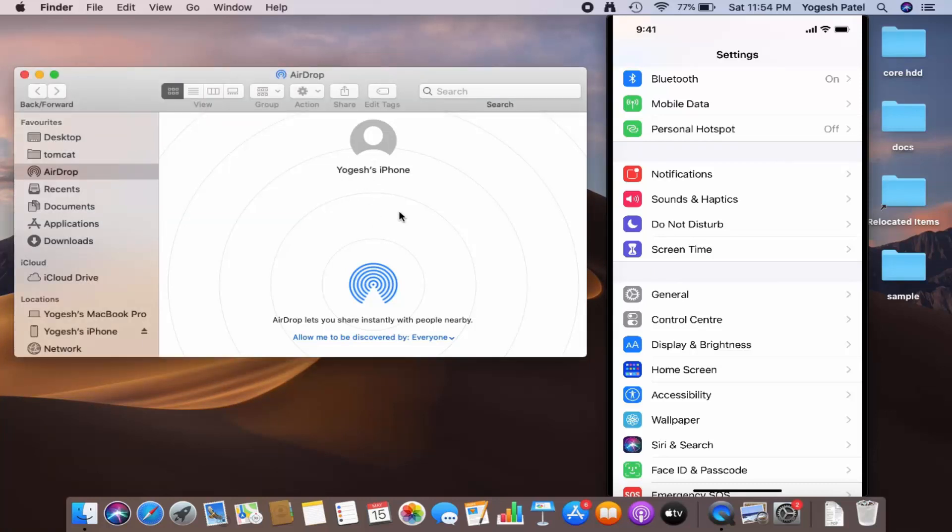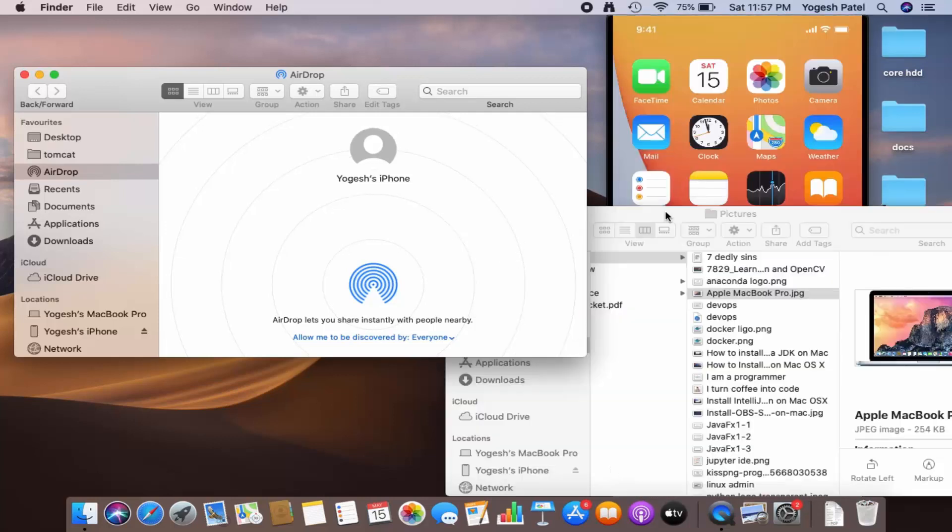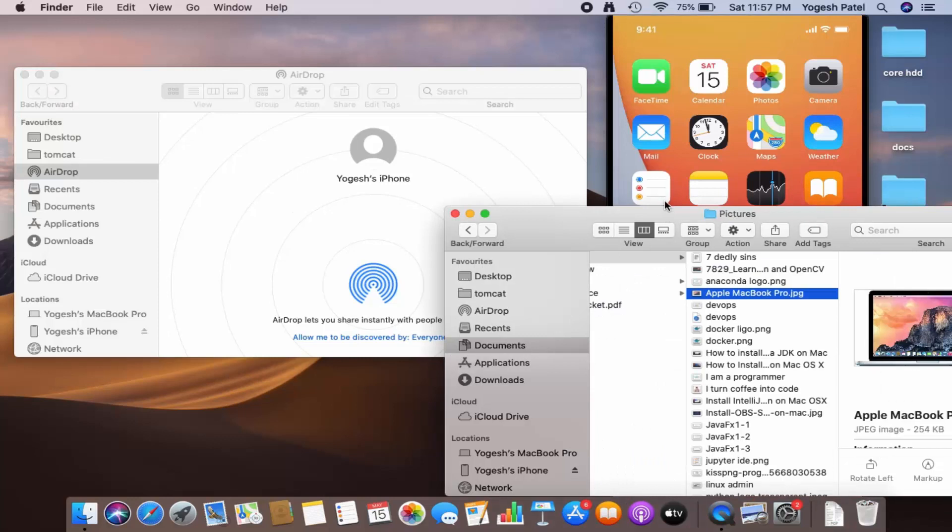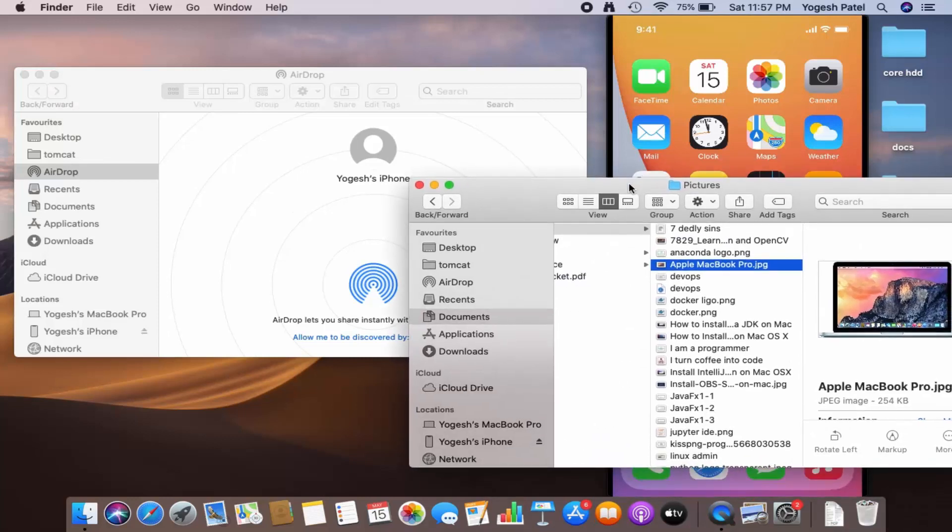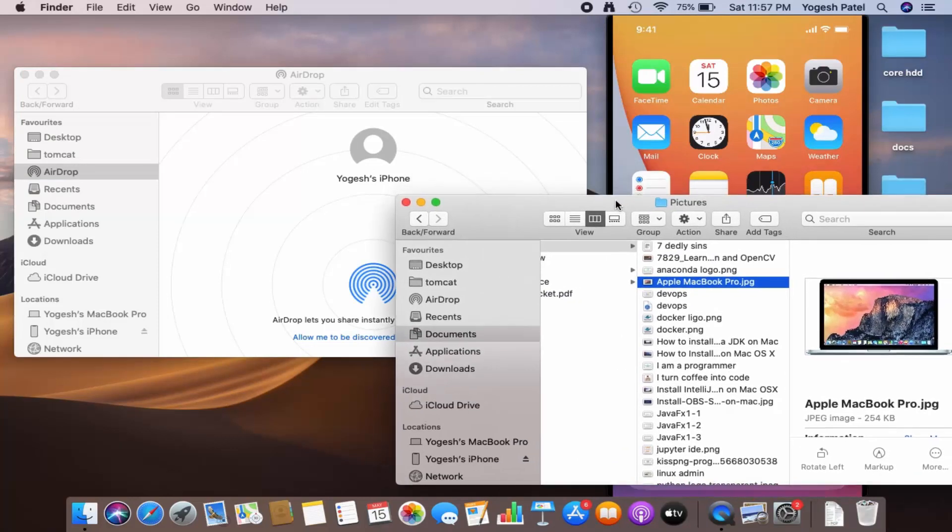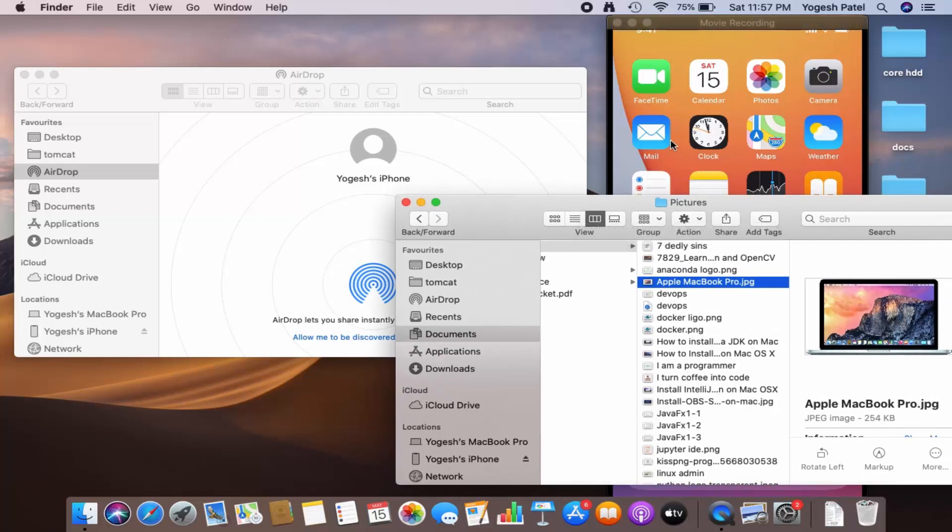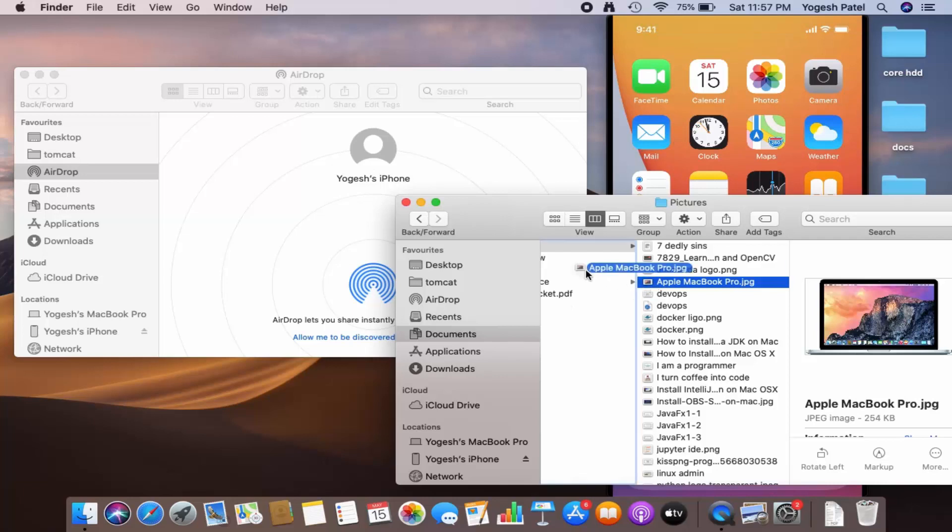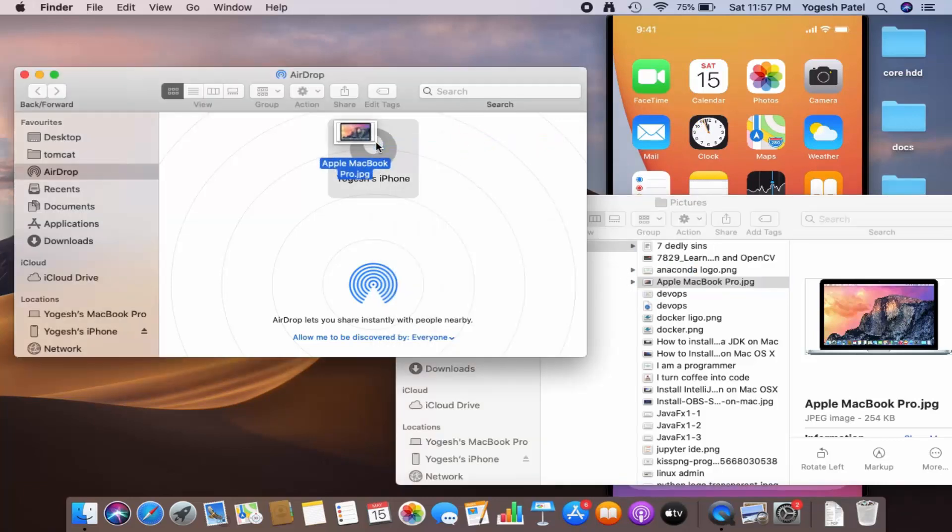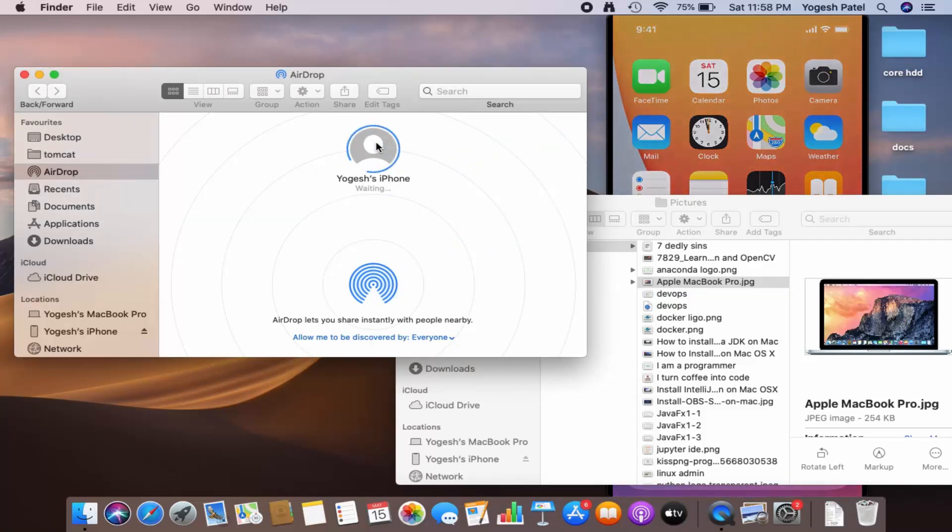So now let's say I want to share a picture from my MacBook to my iPhone. I will just select this picture from here and then I will simply drag and drop it here on the iPhone, which is going to transfer this picture to my iPhone.